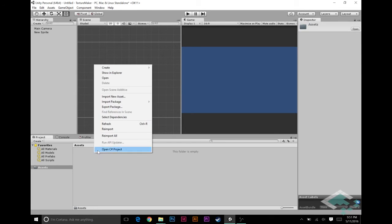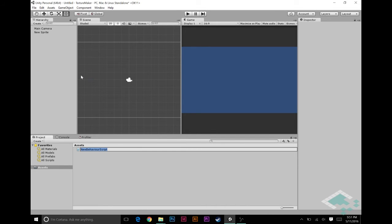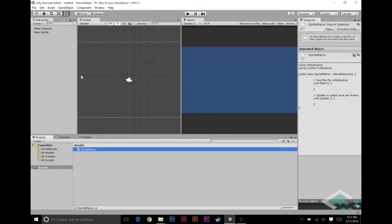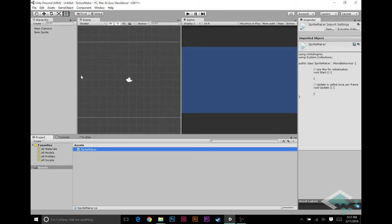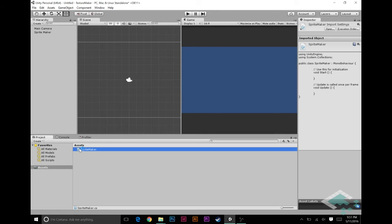Next we're going to create that class, create C# script, and we're going to call this SpriteMaker because like I said we're going to create a texture but then we're going to actually put that into a sprite which is going to appear in our sprite renderer. We can drag that onto our new sprite that we have here. I'm going to rename this to sprite maker too so we know what we're dealing with here. Now we can jump into MonoDevelop.